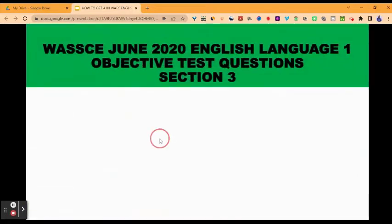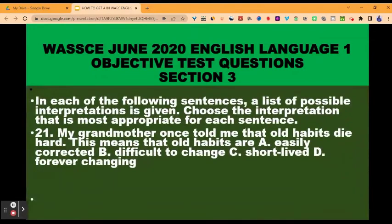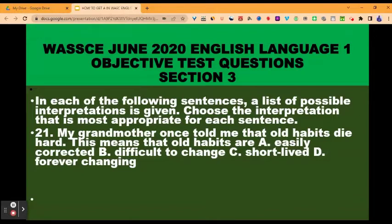Section three. In each of the following sentences, a list of possible interpretations is given. Choose the interpretation that is most appropriate for each sentence. This is sentence interpretation. You need to understand how to decode or figure out the meaning of the idiomatic expressions. I have videos uploaded on this channel — if you browse through, you will find sentence explanation or sentence interpretation video lessons.